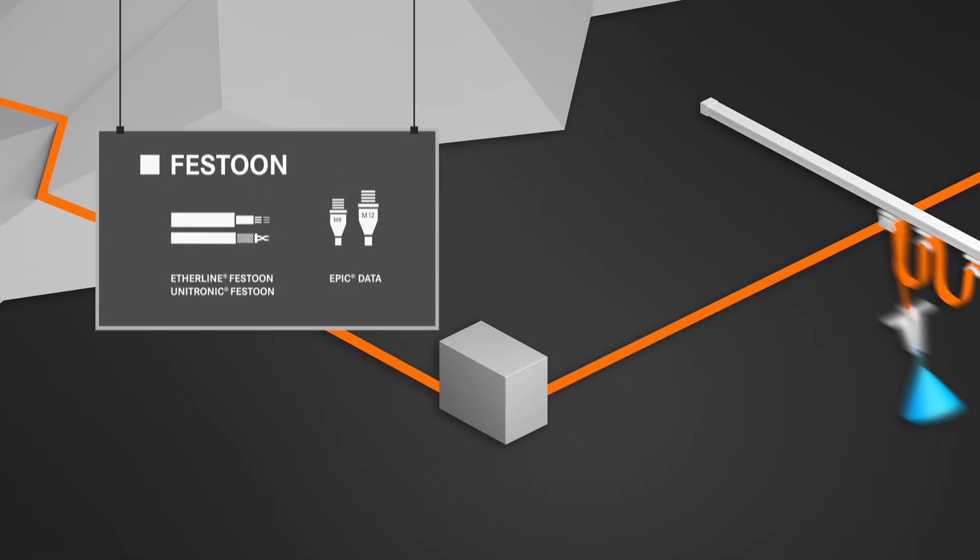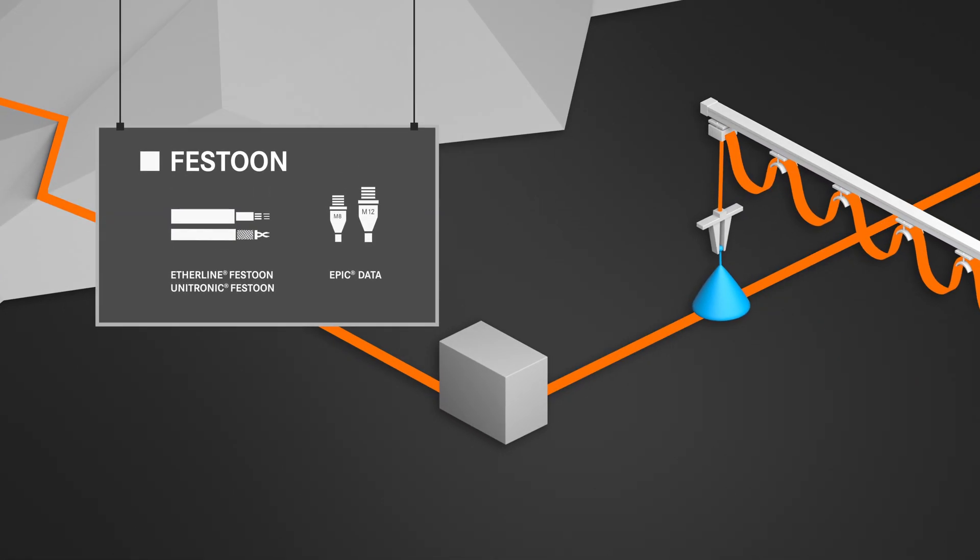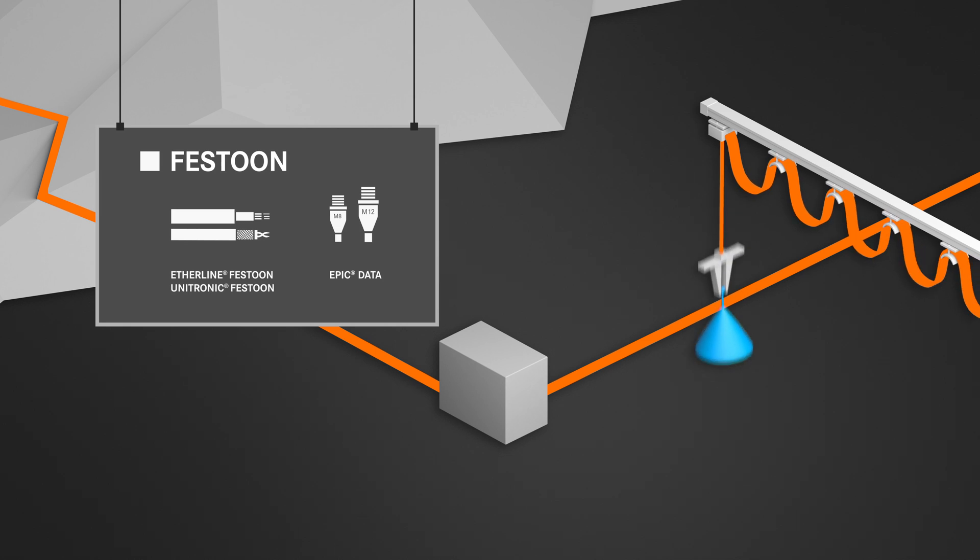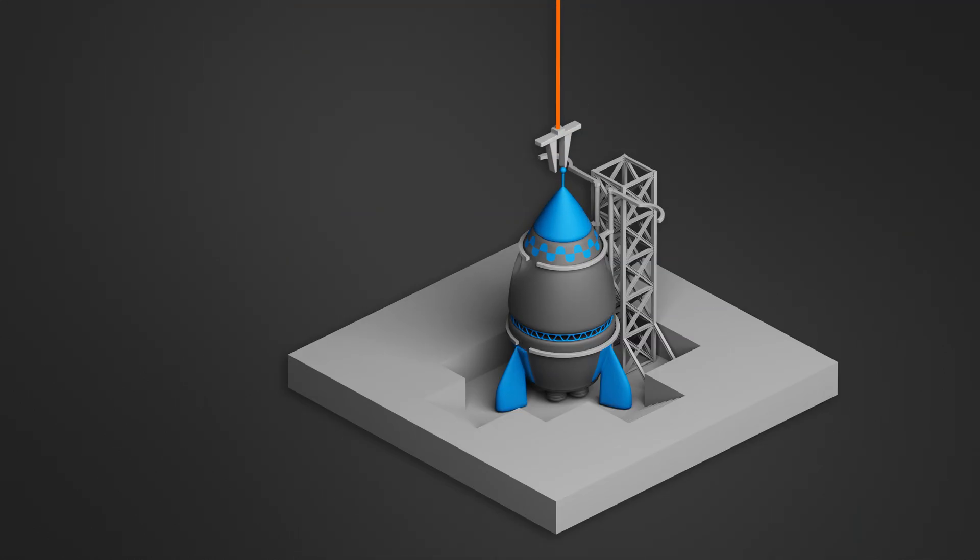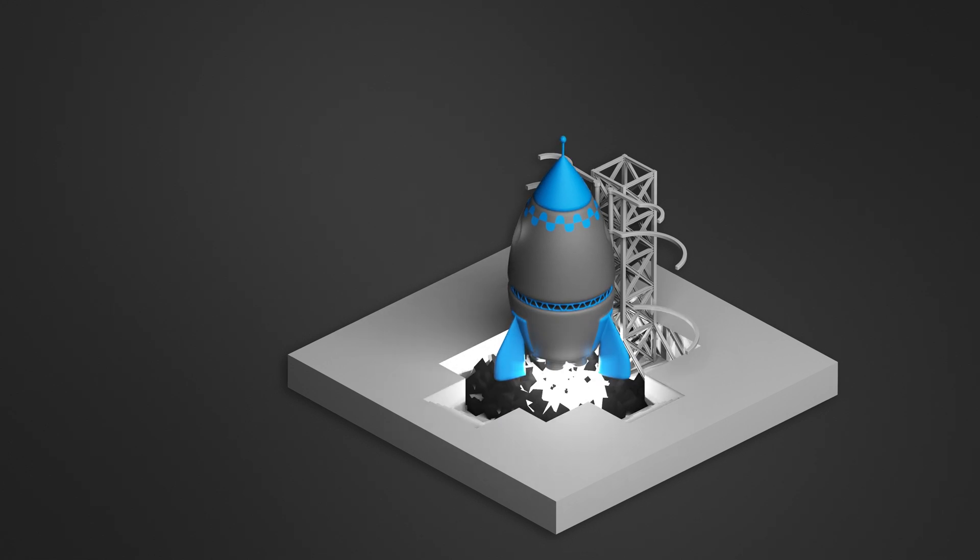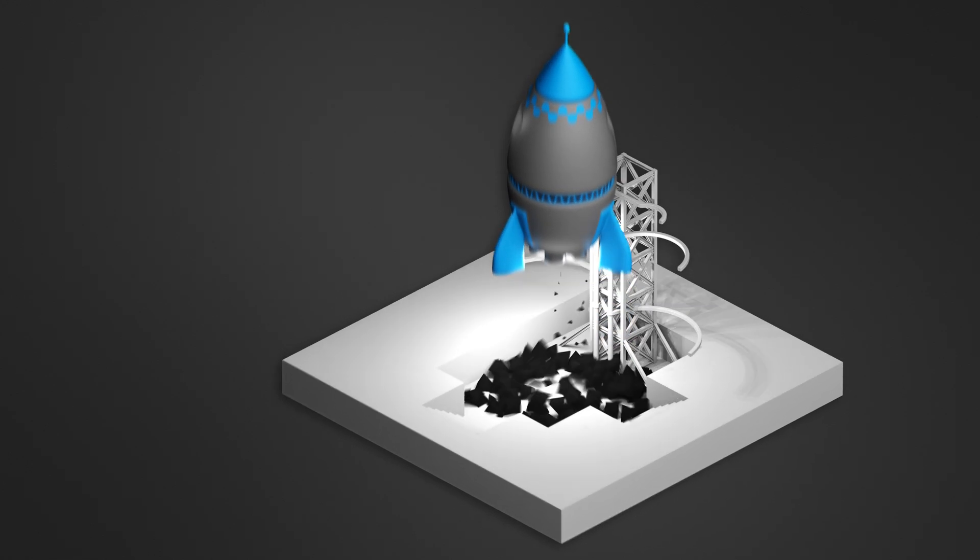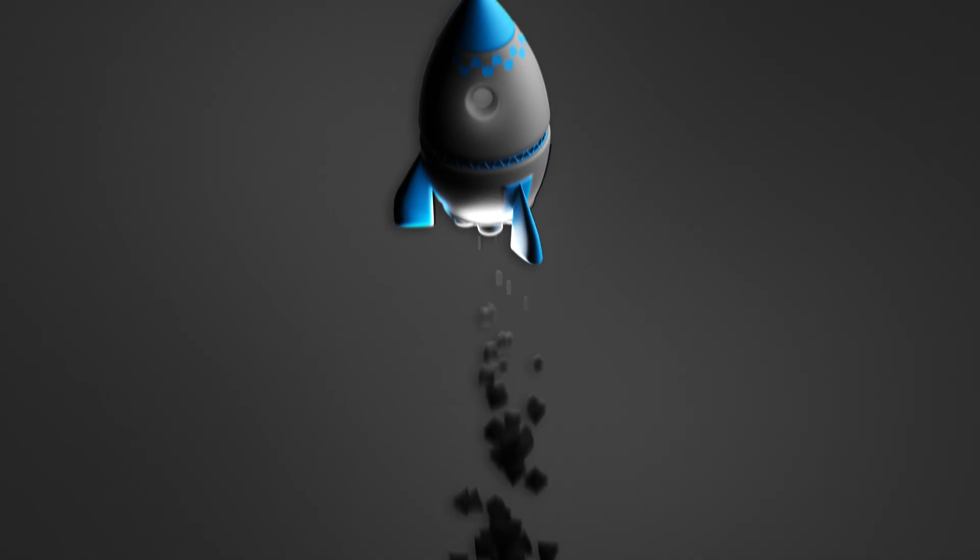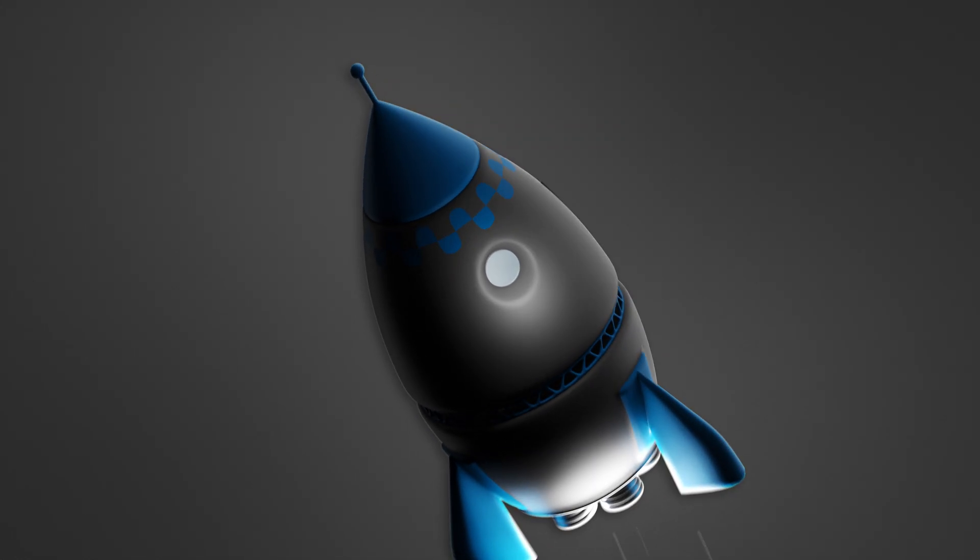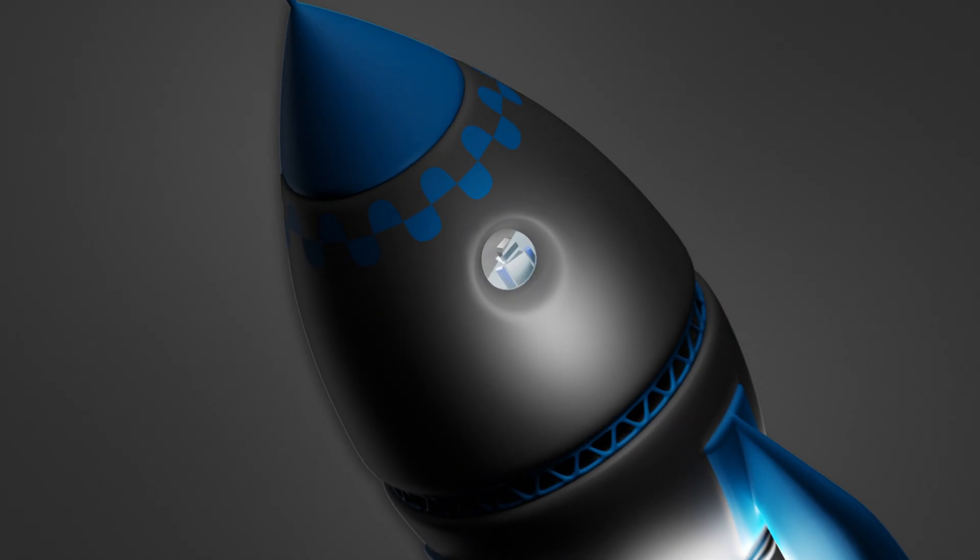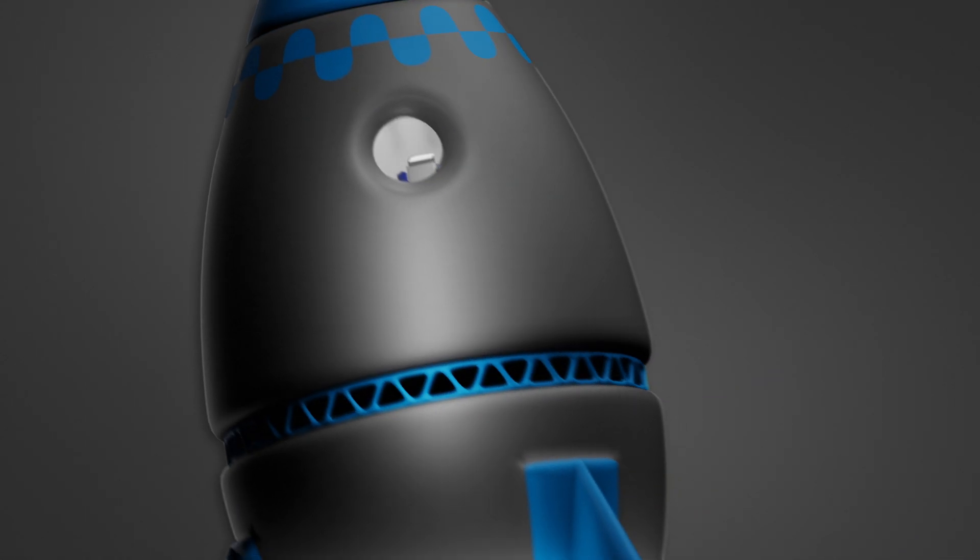So you can stay agile, just like your production, and respond to future requirements flexibly. Let's build your success together and stay connected to the future with Lab.